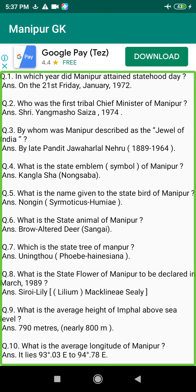Q21. What is the density of population of Imphal East District? Answer: 847 per square km.